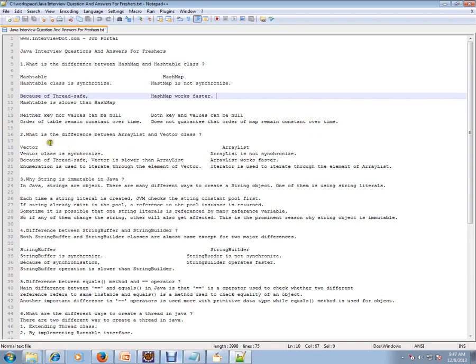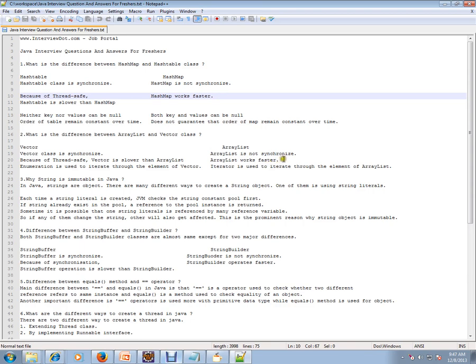Second question, what is the difference between ArrayList and Vector? Vector class is synchronized and ArrayList is not synchronized. Similarly, Vector is slower than ArrayList because it is synchronized. When it is thread safe, you have a synchronized keyword in your method and there is a performance hit. ArrayList works faster because it does not have any synchronization mechanism. Enumeration is used to iterate Vector and Iterator is used to iterate the ArrayList.